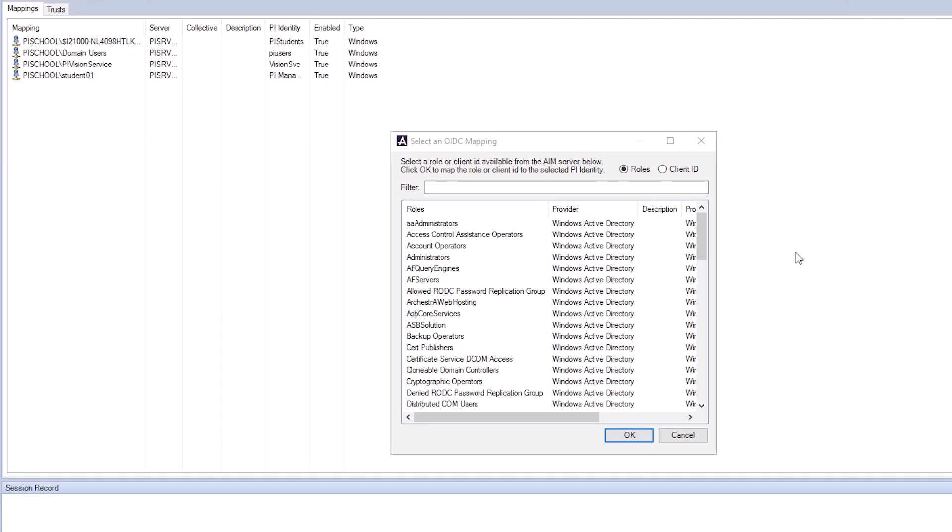Now you should be able to choose any role or client ID available. Since our provider shows Windows Active Directory, our roles are just Active Directory groups. Select Administrators and click OK.